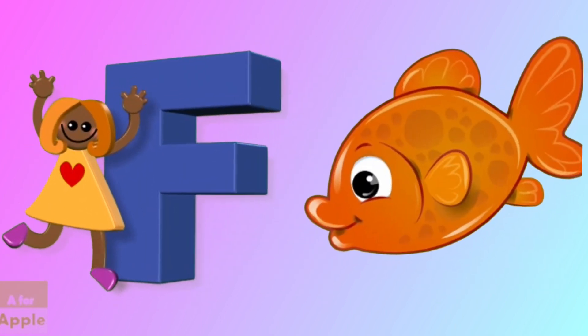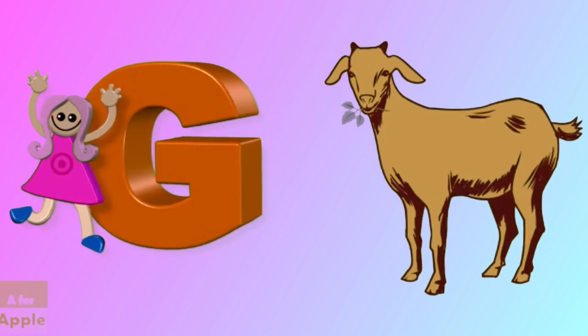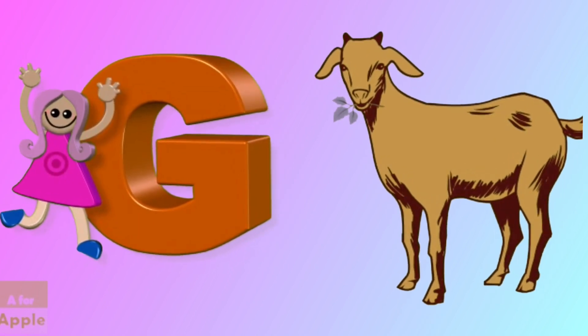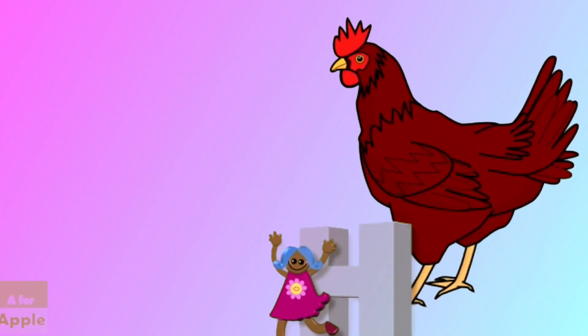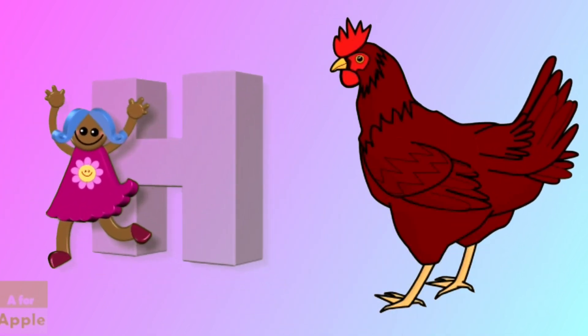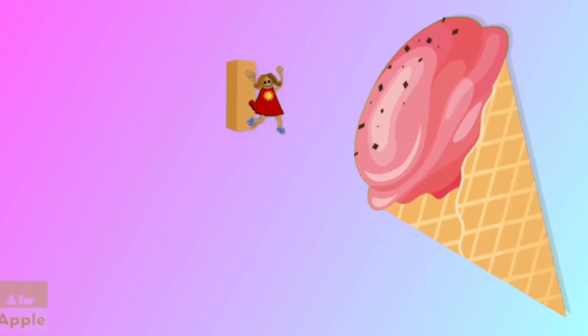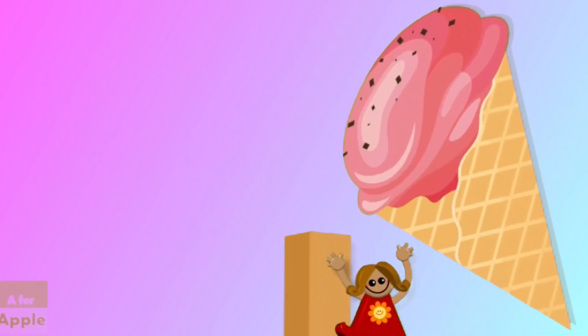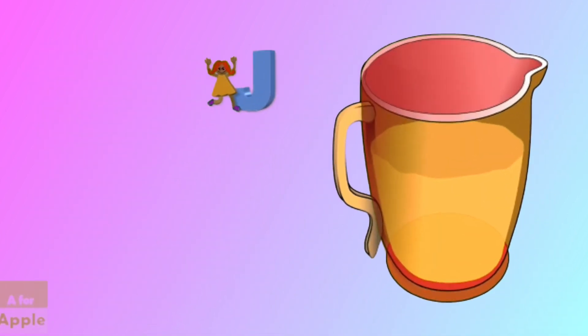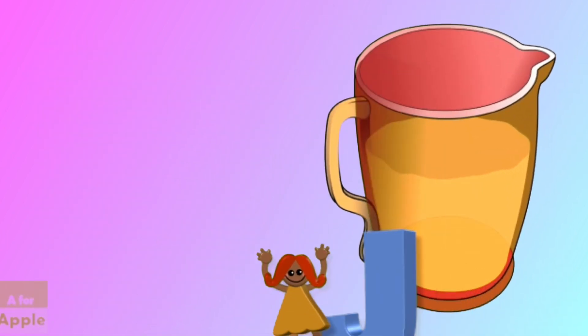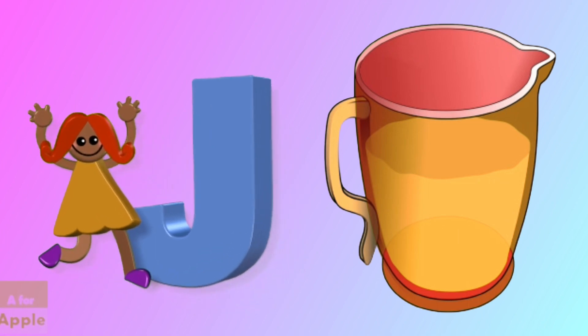F for fish, fish. Z for goat, goat. H for hen, hen. I for ice cream, ice cream. J for jug, jug.